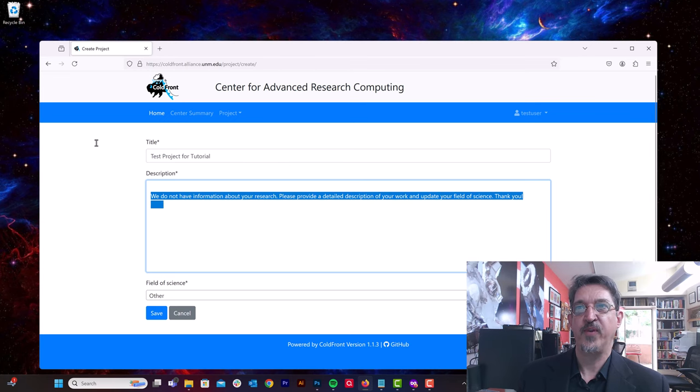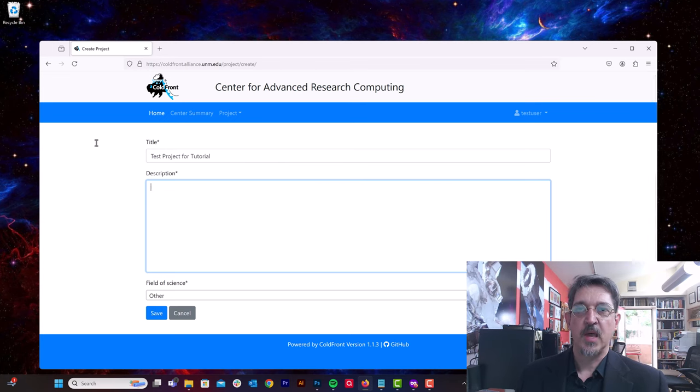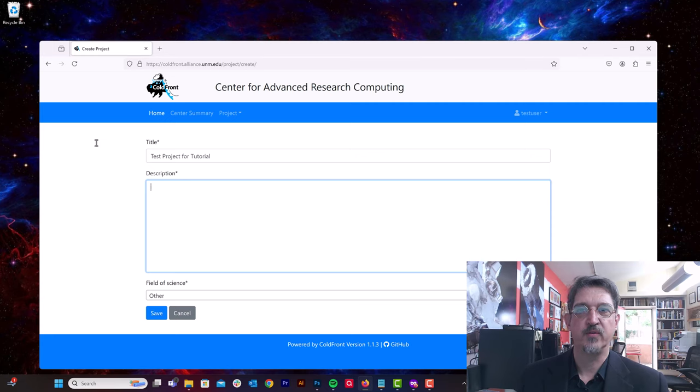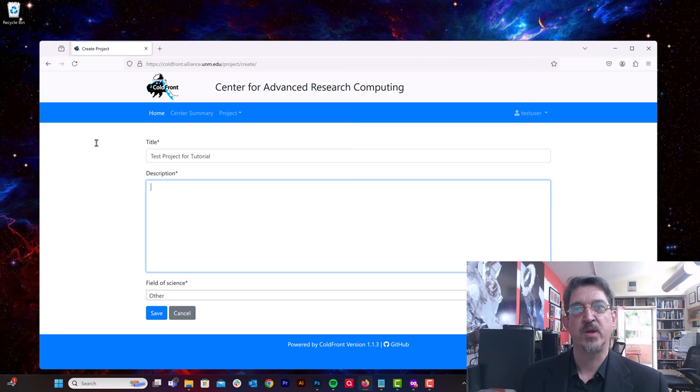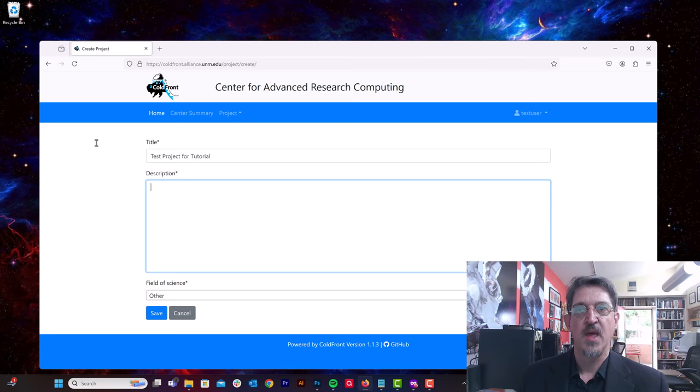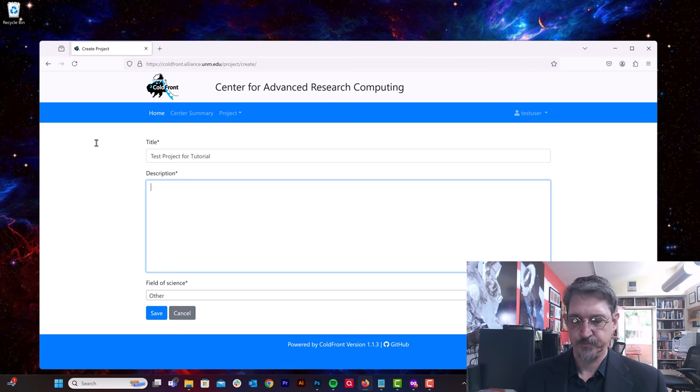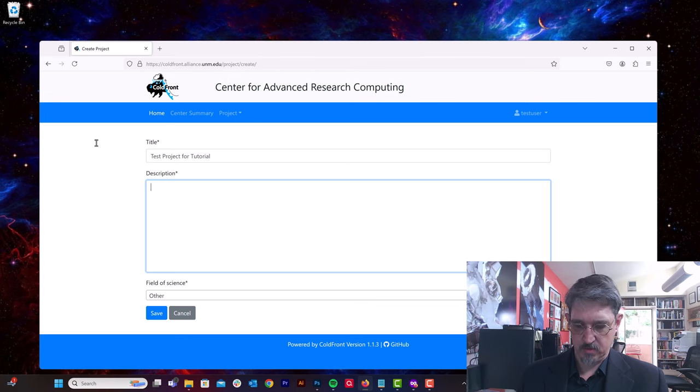And here we're going to fill out a description of the project. It's helpful if you can make a one paragraph abstract of your project description as if it was for a grant request or for a paper abstract. That allows us enough information where we can share the kinds of projects that we support with the Office for the Vice President for Research, and also that we can make sure that we can reach out to you with the right resources that match the kind of research you're doing. Here I'm just going to put in a test abstract.